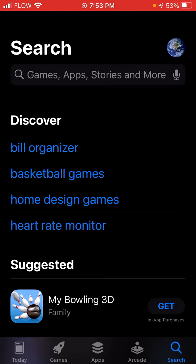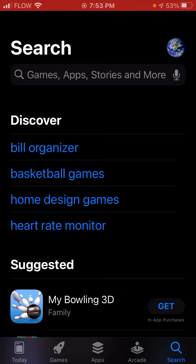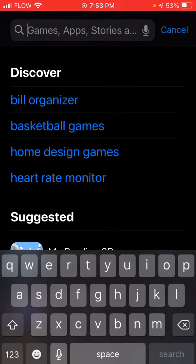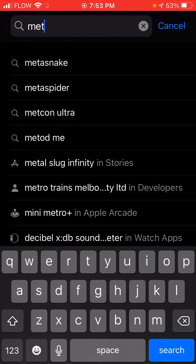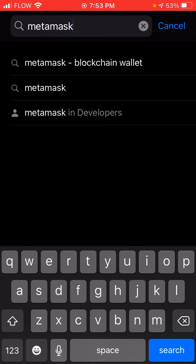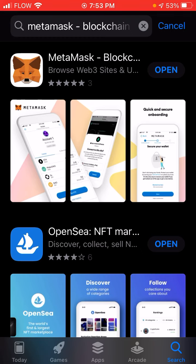First things first, you need to download a wallet — a cryptocurrency wallet — that will enable you to actually purchase and hold the NFT. So we're going to download MetaMask. Go to your App Store and type in MetaMask. You're going to download the one at the top; it has that fox face.